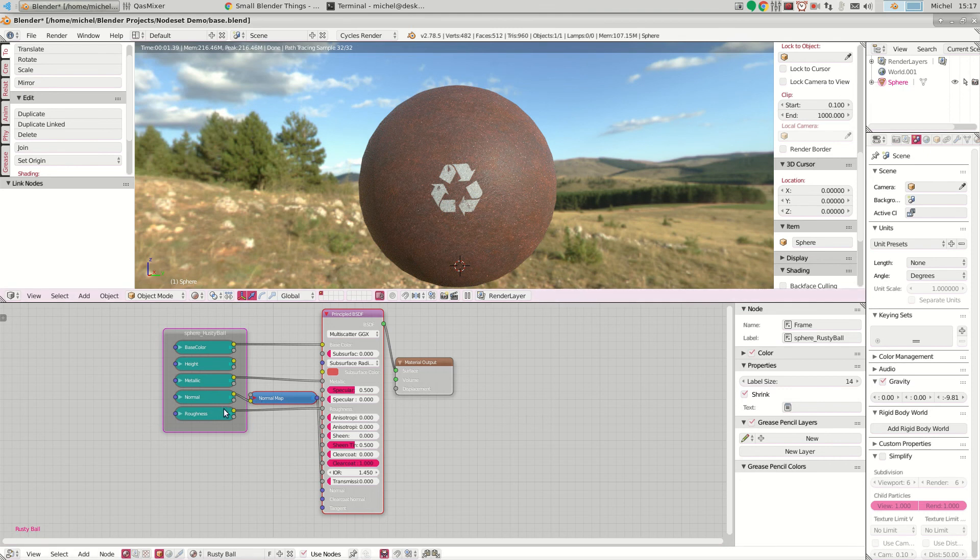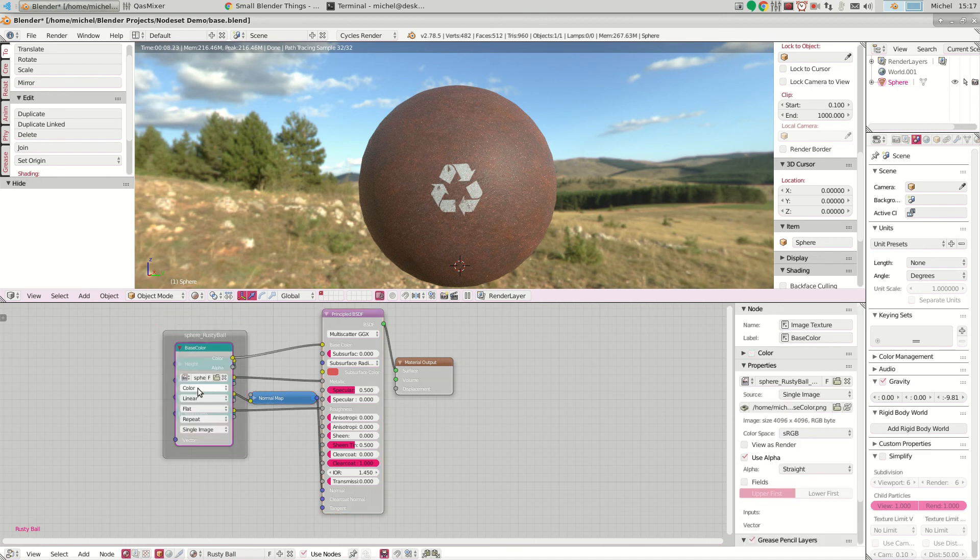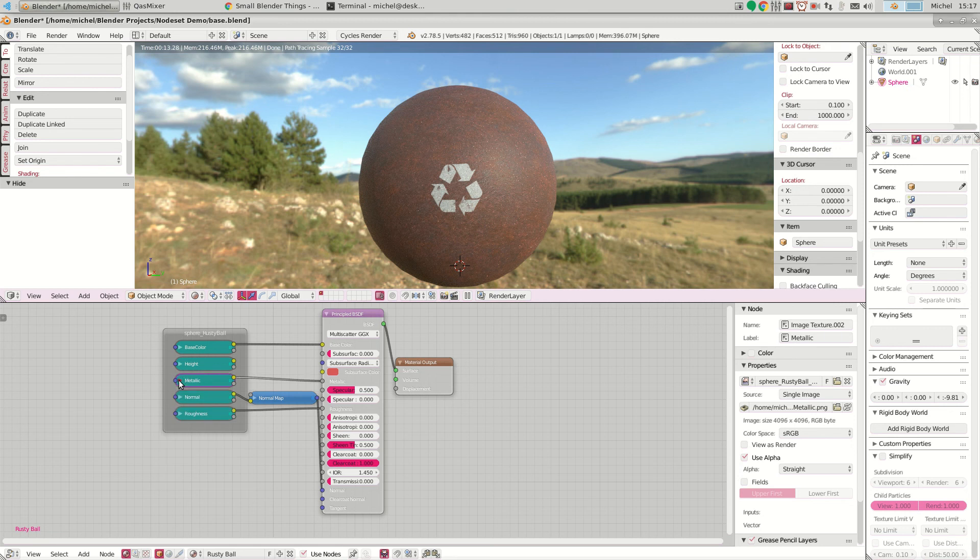And of course all textures have the proper setup, so the base color is a color material while all the other stuff has the non-color data set. So basically one click and you're good to go.